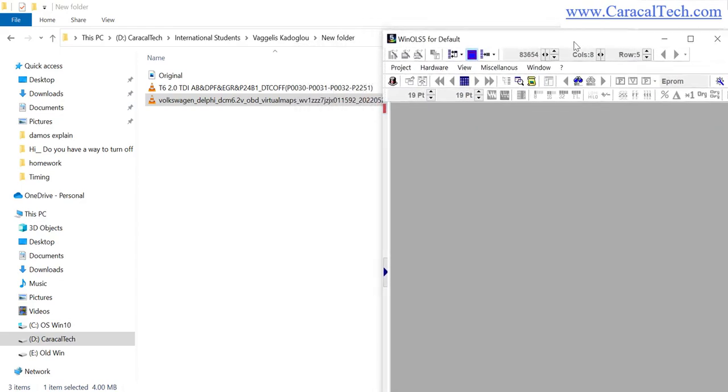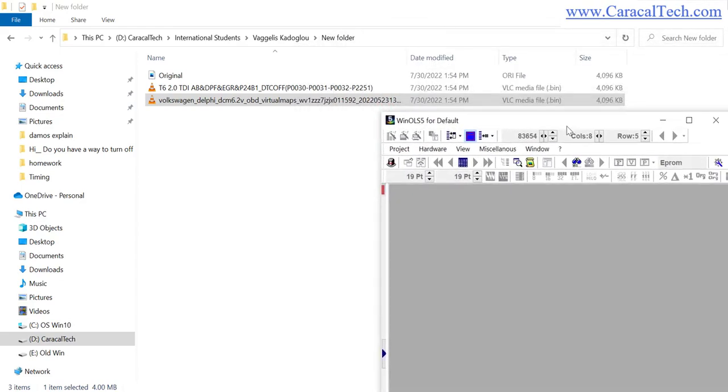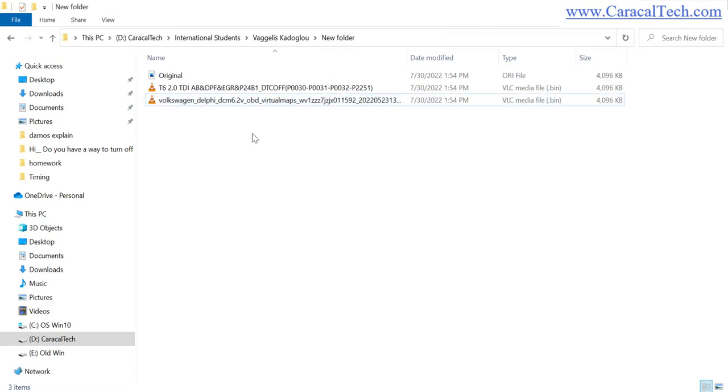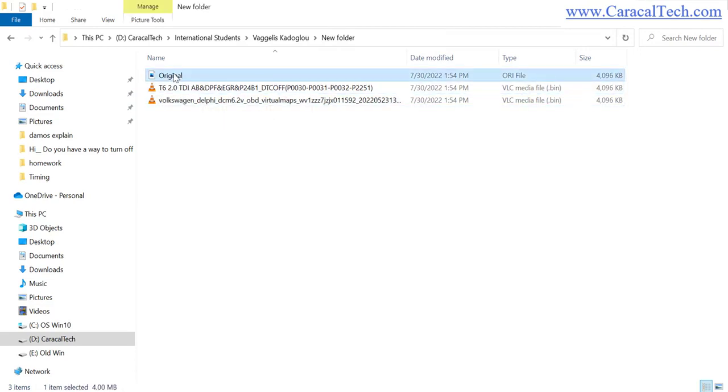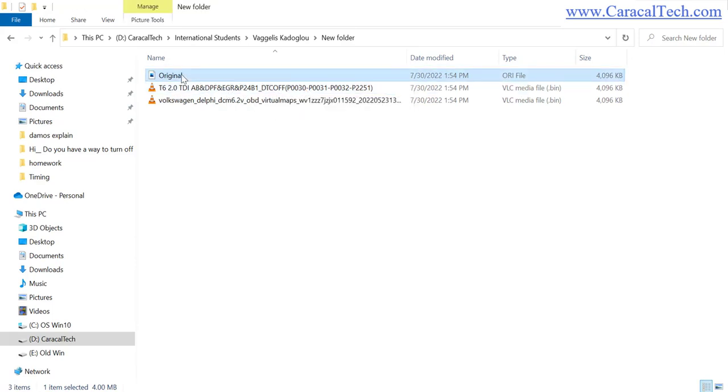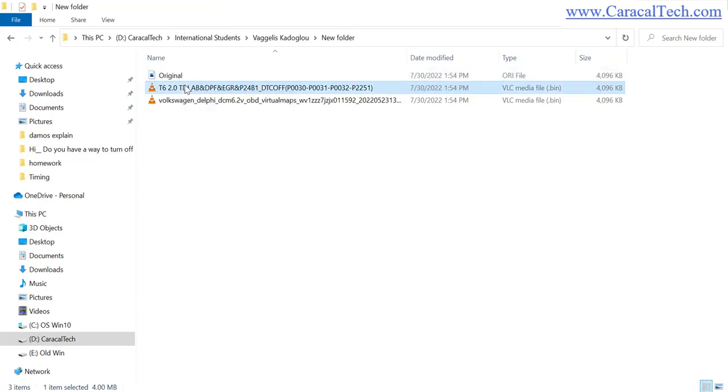Hello and welcome to another training course for Caracal Tech. Today I'm going to show you how to work with two files: an original file for one car and a mod file for another car for the same car. This is the original for one car, the mod file is for one car.